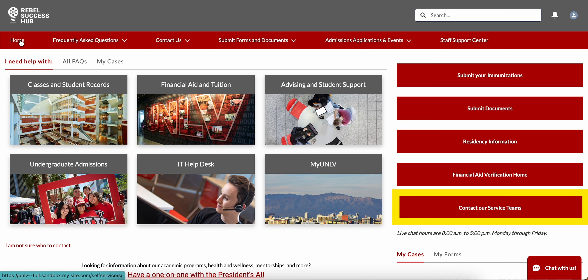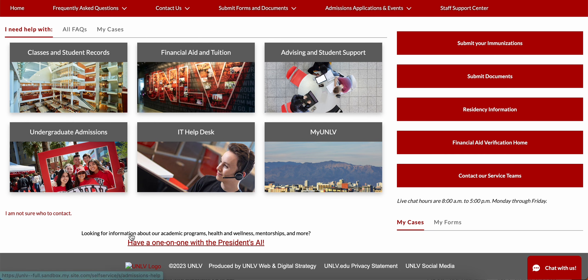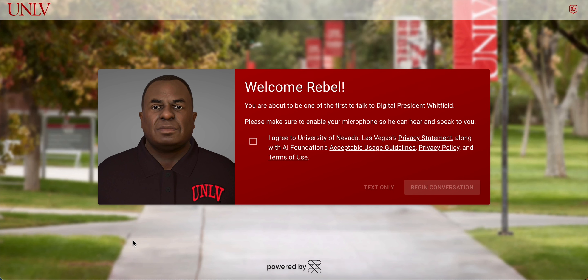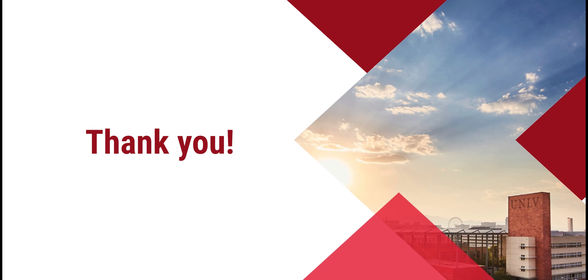From your homepage, you can also contact the Rebel Success Hub service team if you are experiencing any issues. And before you go, don't forget to have a quick chat with AI President Keith Whitfield. Thank you so much for joining me on this tour.